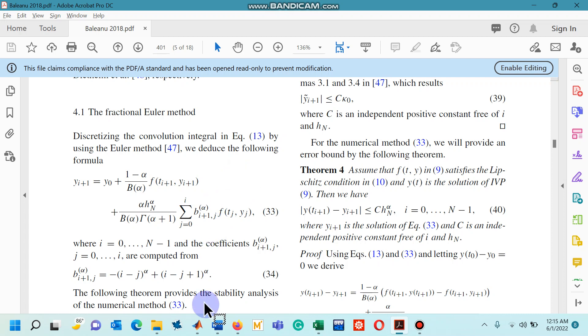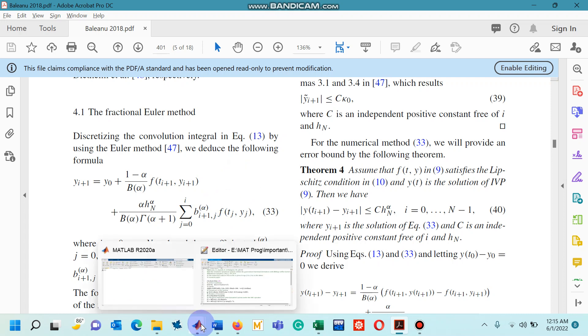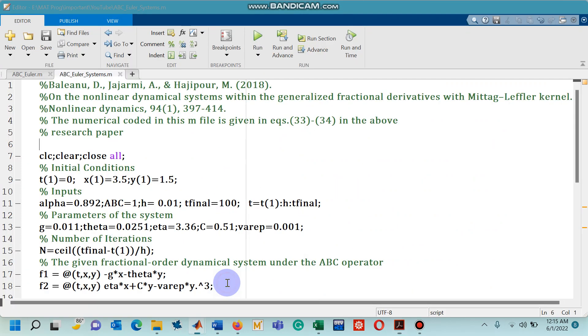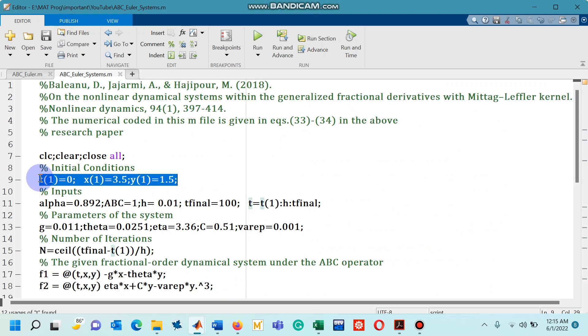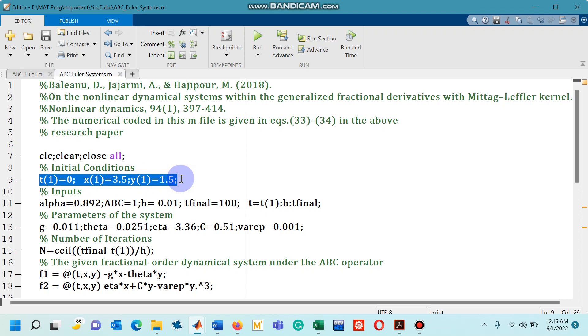So let's go to MATLAB file. Starting from line number 9 you can see some initial conditions. So you can see that here I have two dependent variables and these conditions 3.5 and 1.5 are arbitrarily chosen.